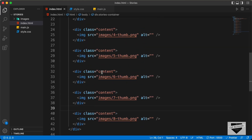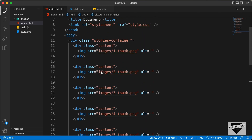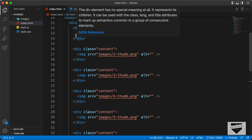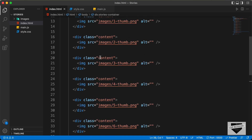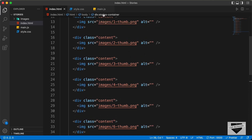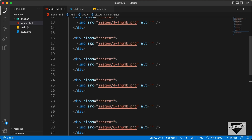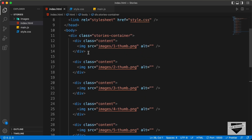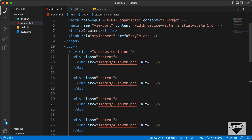We are directly adding these images for now, but later we will add them using JavaScript. The number of content divisions will depend on how many images we have in the JavaScript array. For now, we'll keep it like this so we can style it in CSS — and that's it for the stories container division.